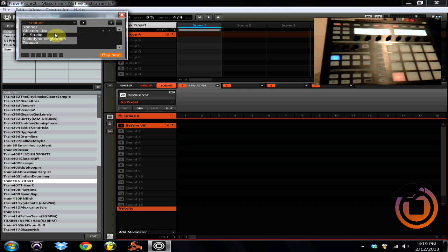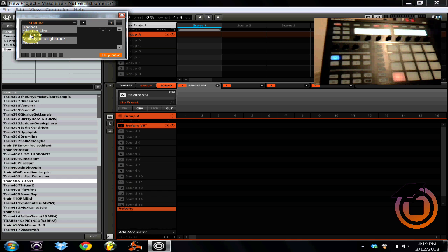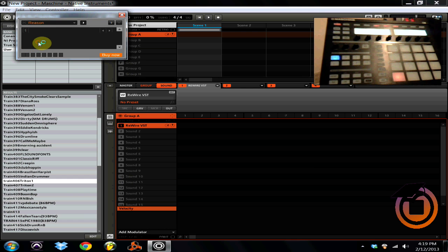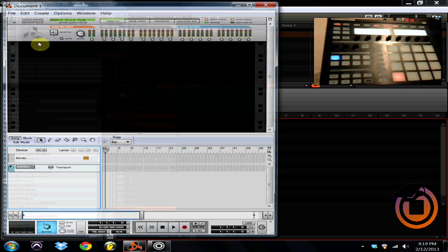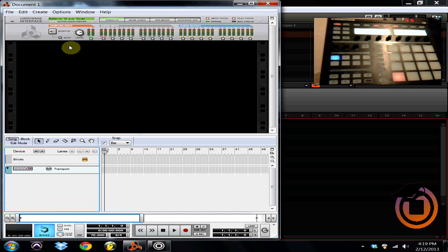Now right up here in the upper left hand corner, this is the ReWire VST. You're going to go up to this drop down menu where it says none, you're going to scroll down to your DAW of choice or whatever instrument it is you want to rewire. In our case we're going to use Reason and when you do that it's going to open up Reason automatically.